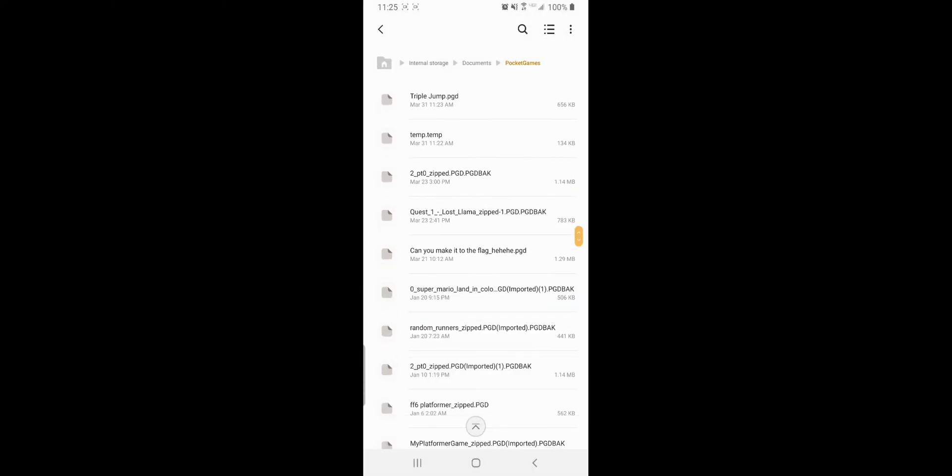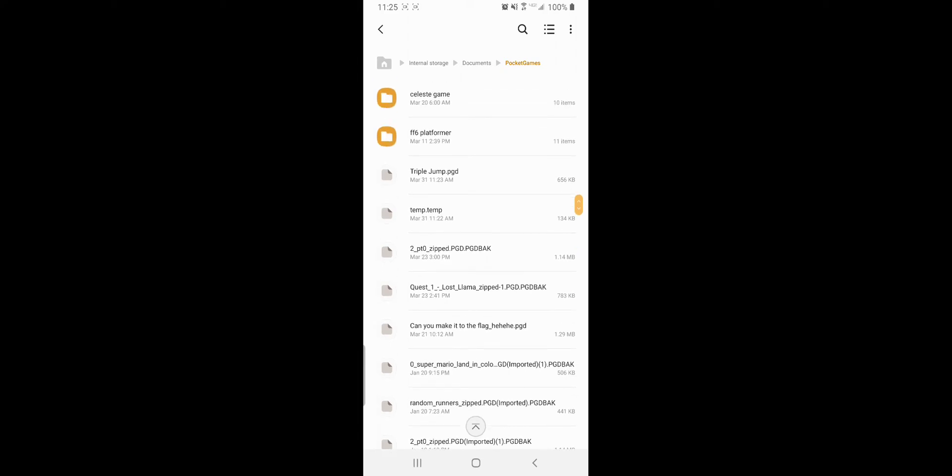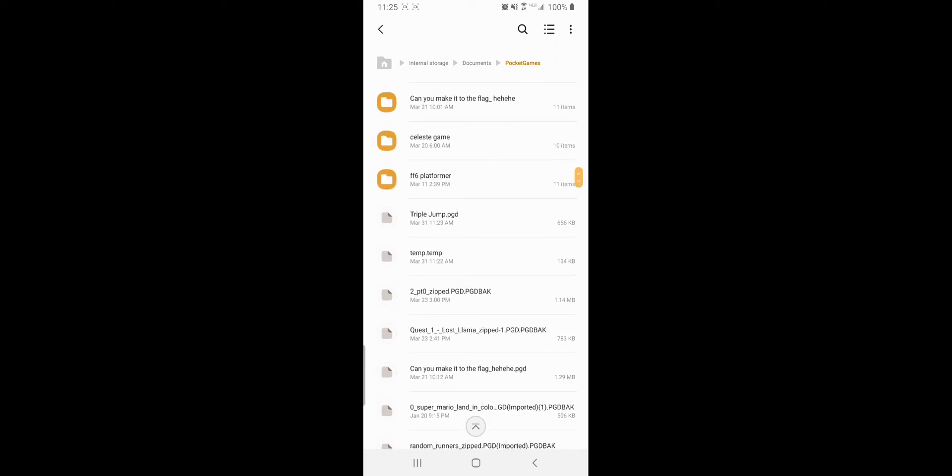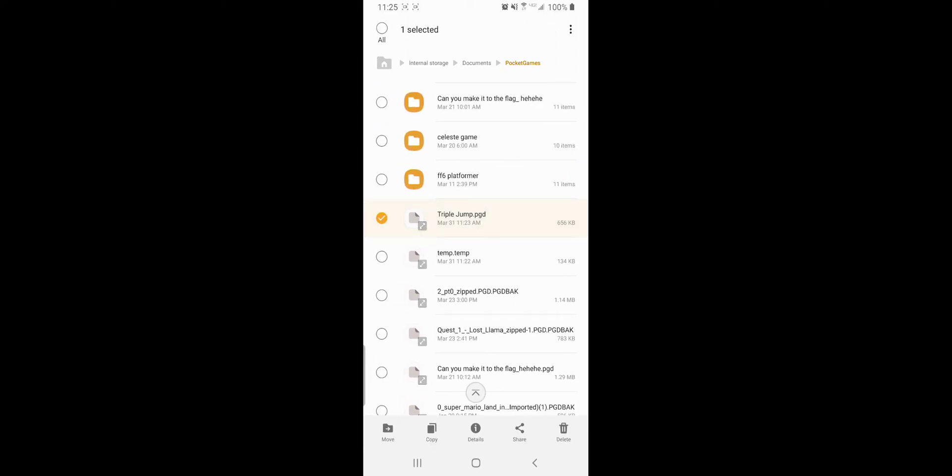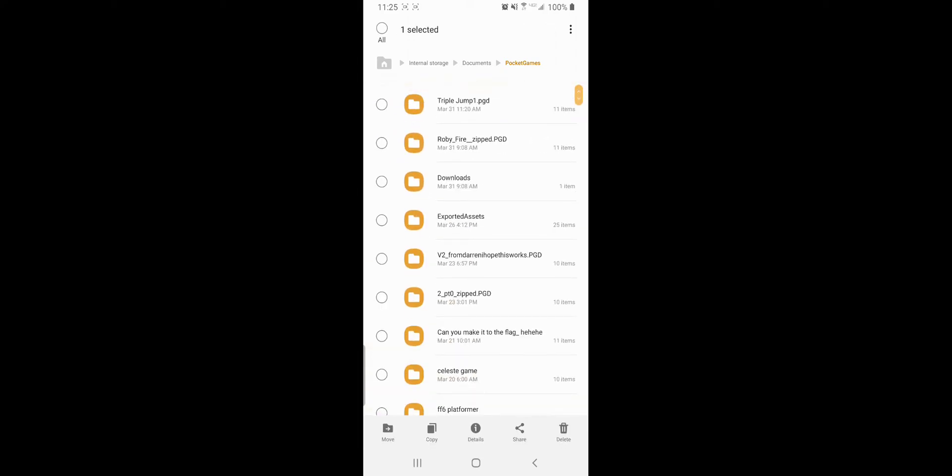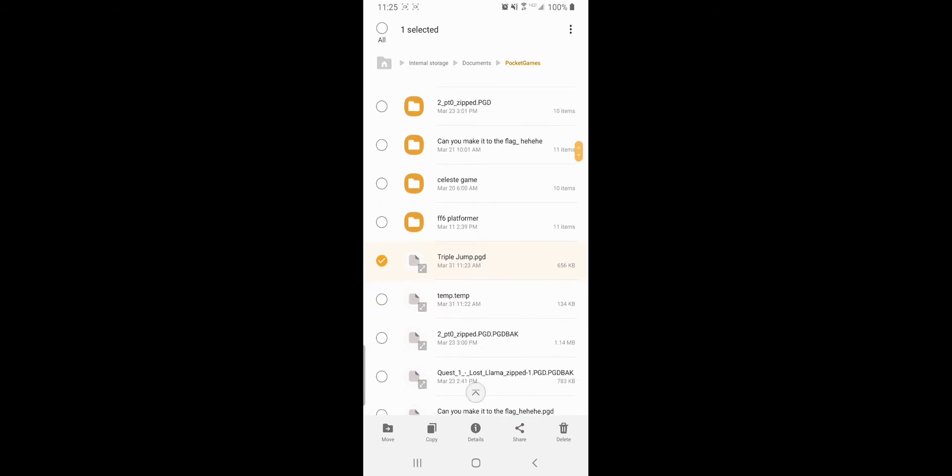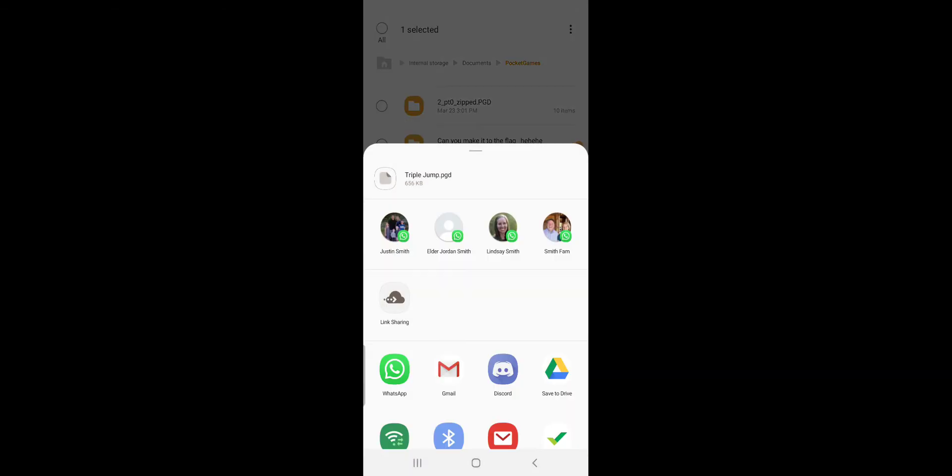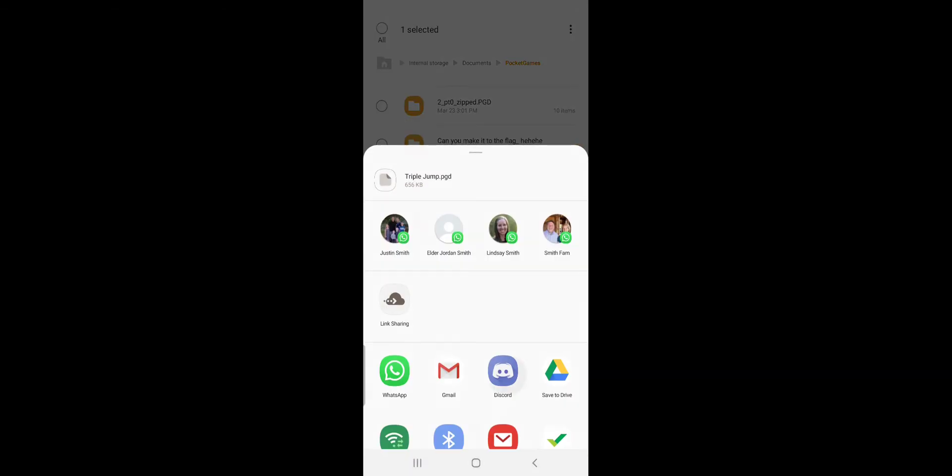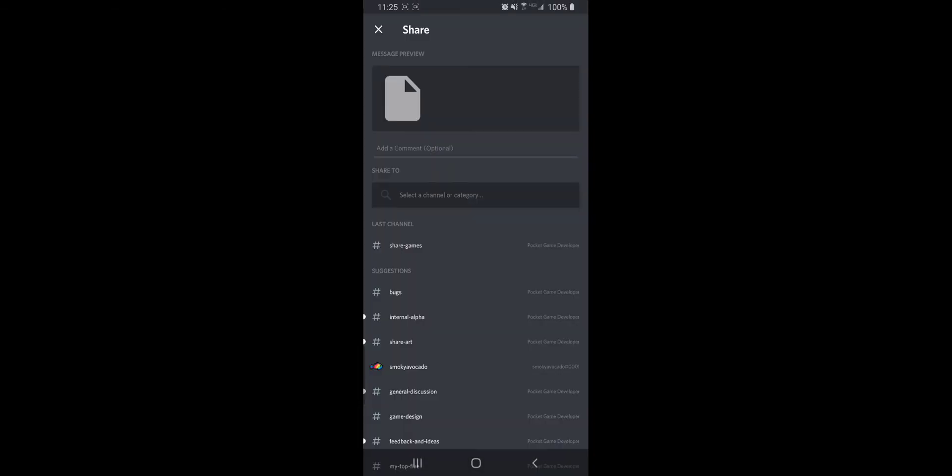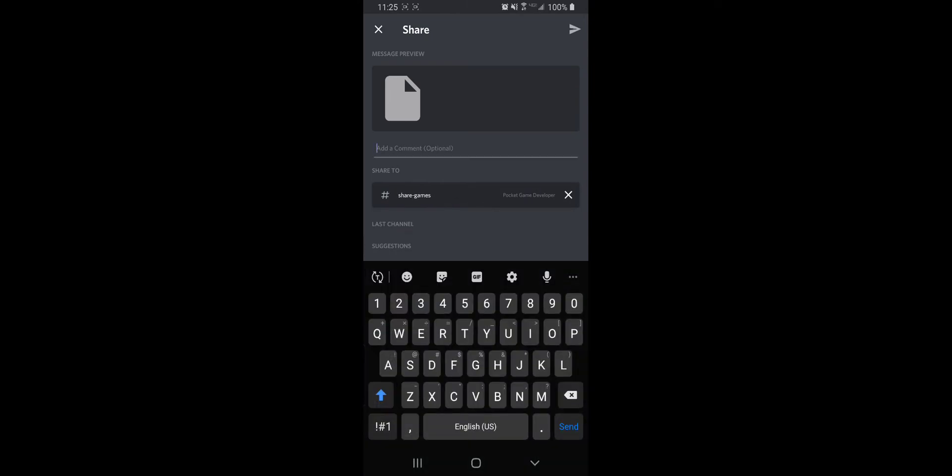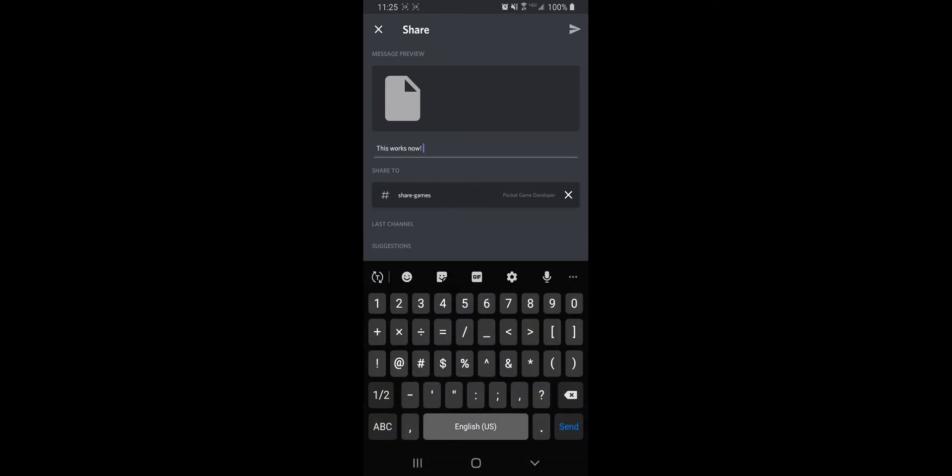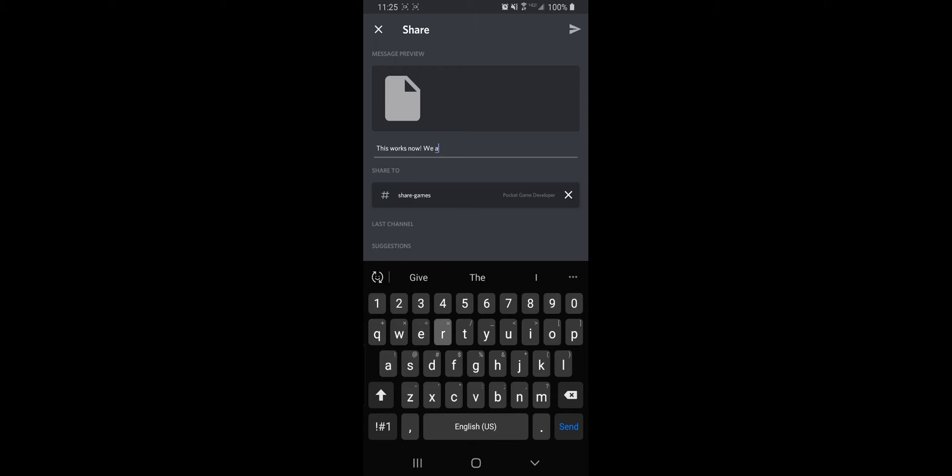Change the file extension so it completely changed how it's being read. So now here's Triple Jump, it's a completely different file, it's not a folder anymore. Share it, Discord, share games. This works now. Now we are geniuses.